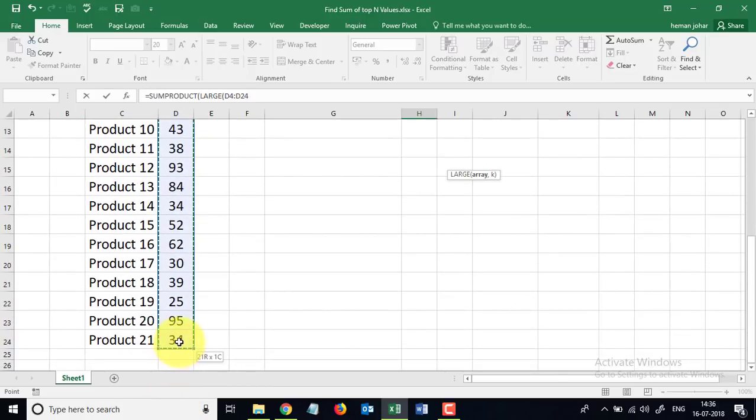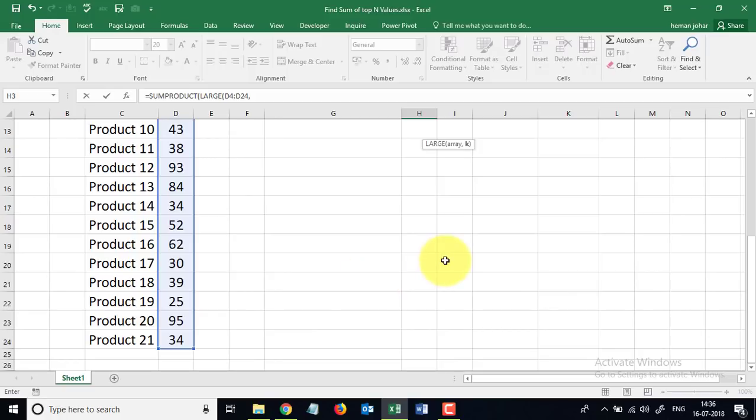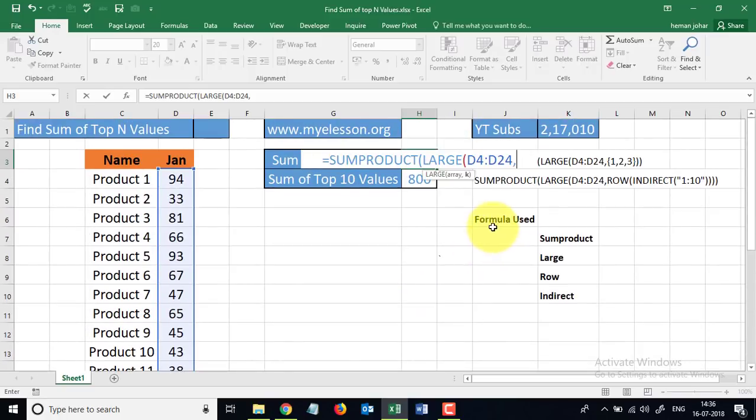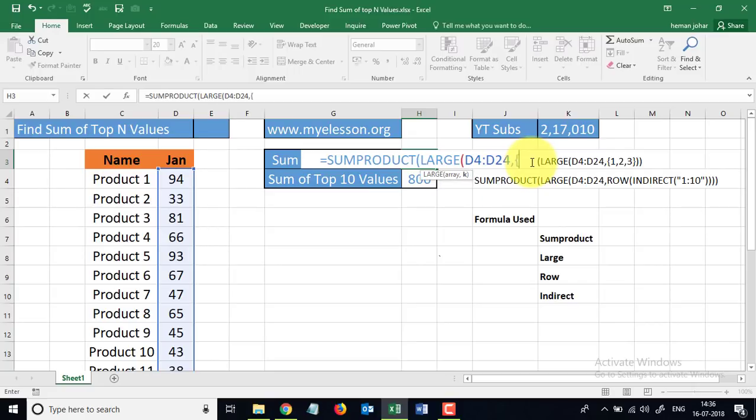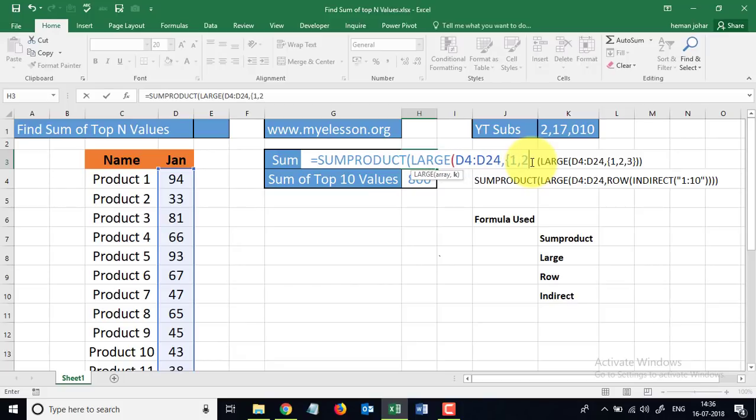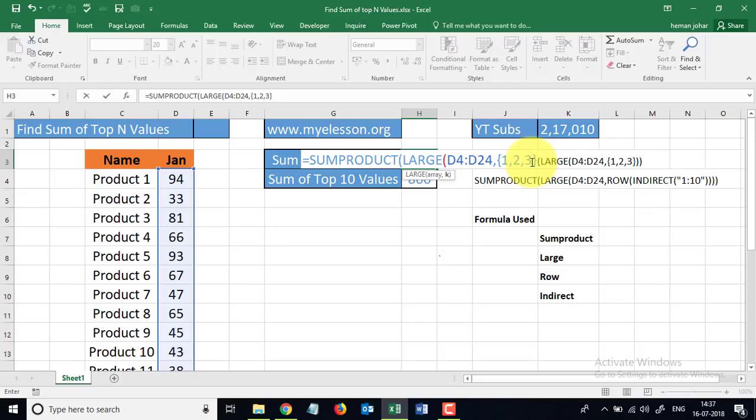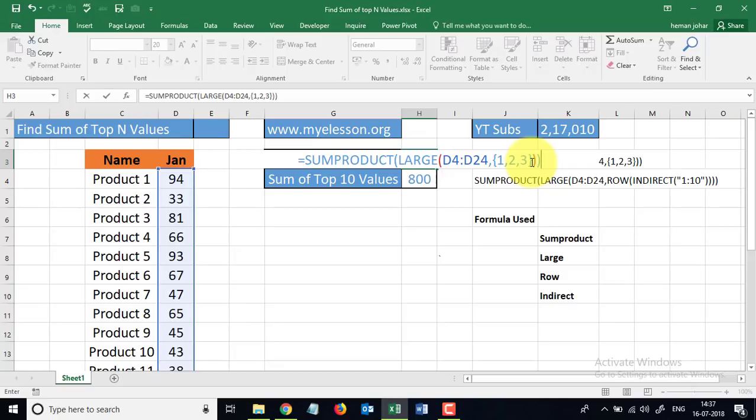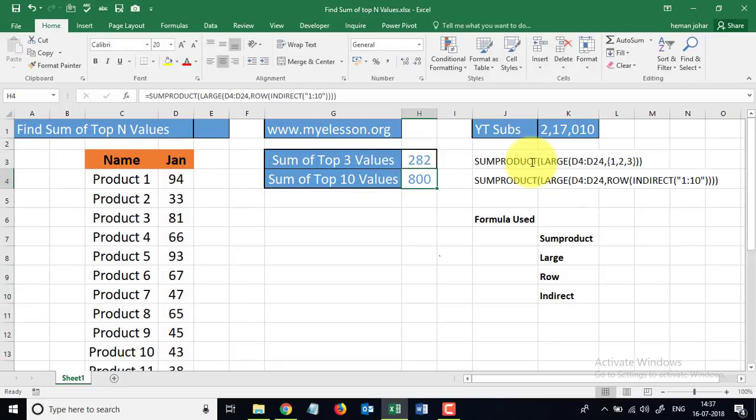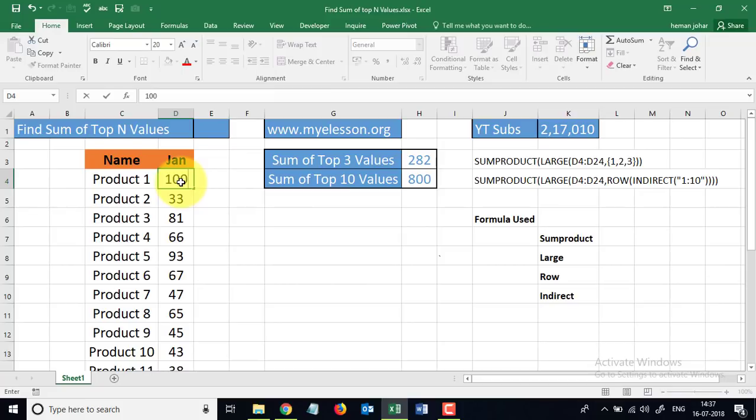And then it will usually ask you which position do you want: first, second, third, fourth, fifth, sixth. But in our case, we want a multiple set of positions, so we will give a curly bracket over here and type in 1 comma 2 comma 3 since we are trying to add up top three values. I will close the curly brackets again and close the regular brackets. I'll press Enter, and the answer is 282.